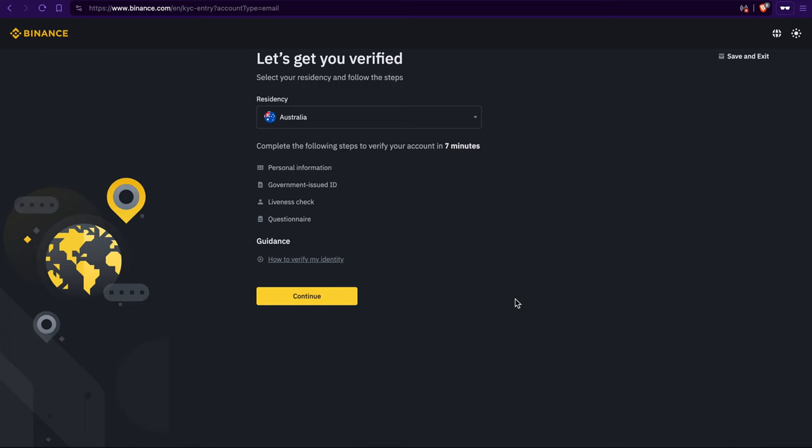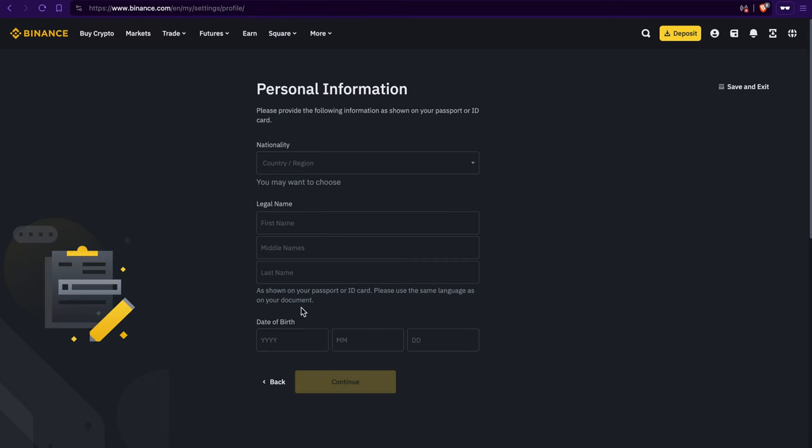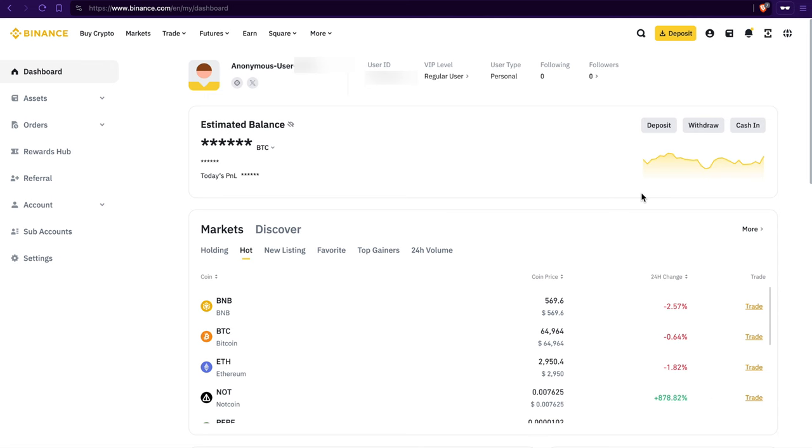All right, now before you can unlock all the cool features, you gotta go through what they call KYC, or account verification. Just fill in your info. Name, address, and ID stuff. Then, follow the prompts to upload your documents. All right, once you're verified, you're good to go with all the Binance goodies.